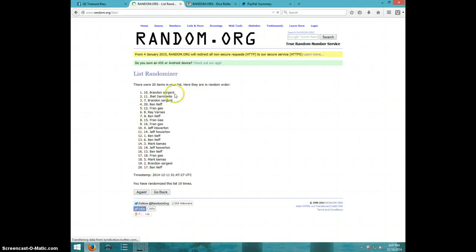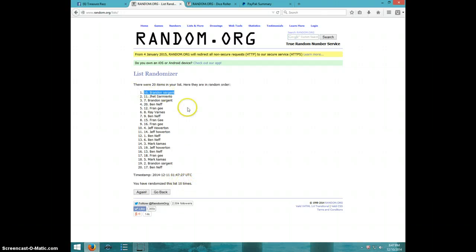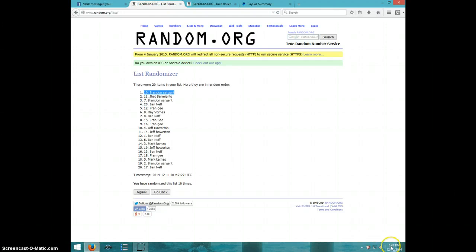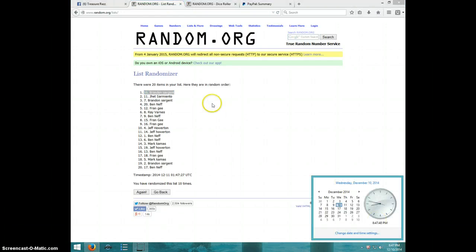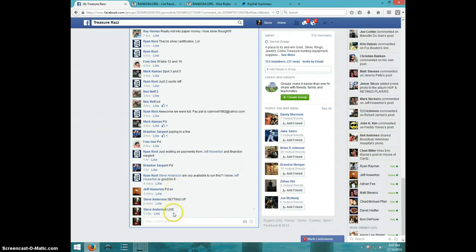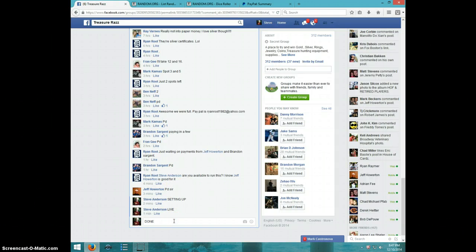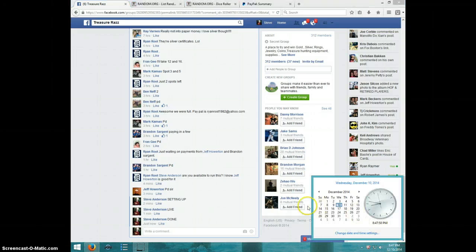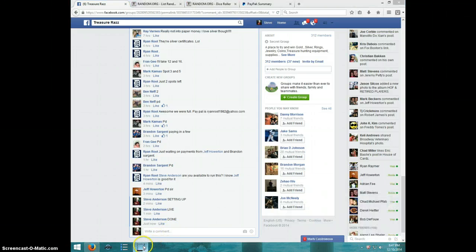Brandon, spot number 10, congratulations! 10 times, Brandon on top, dice roll was 10, 847. Brandon, send your info to Ryan. Type done, and it is 847, thanks guys.